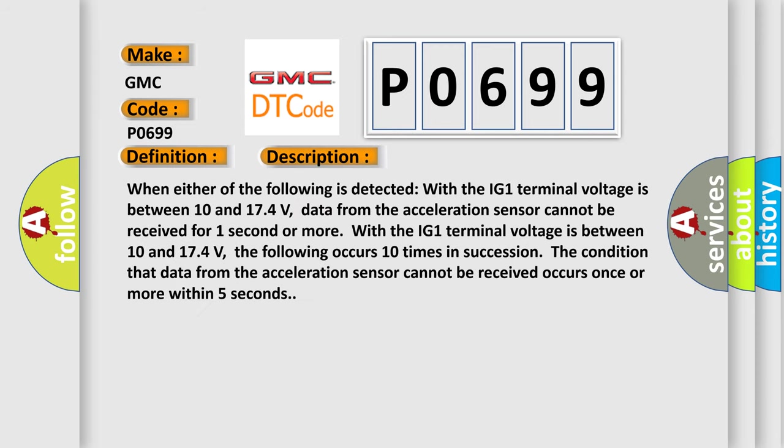When either of the following is detected with the IG1 terminal voltage between 10 and 174 volts: data from the acceleration sensor cannot be received for one second or more, or the following occurs 10 times in succession: the condition that data from the acceleration sensor cannot be received occurs once or more within five seconds.